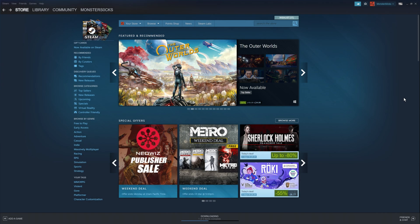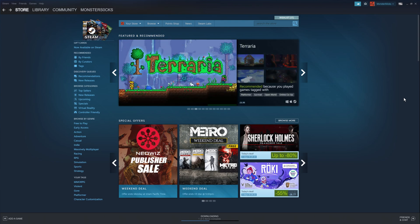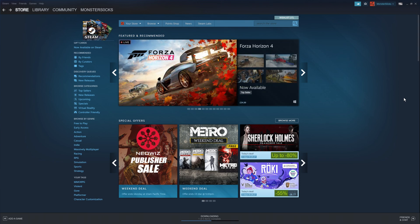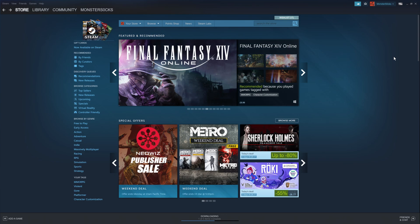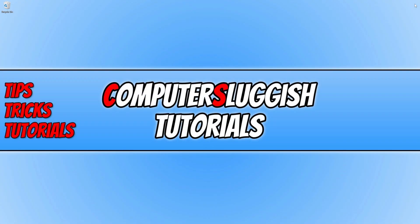In today's video, I'll show you how to uninstall Steam from your Windows 10 PC or laptop. As you can see, I currently have Steam open. The first thing you need to do is completely close the program down. To do this, just click in the top right-hand corner on the X.